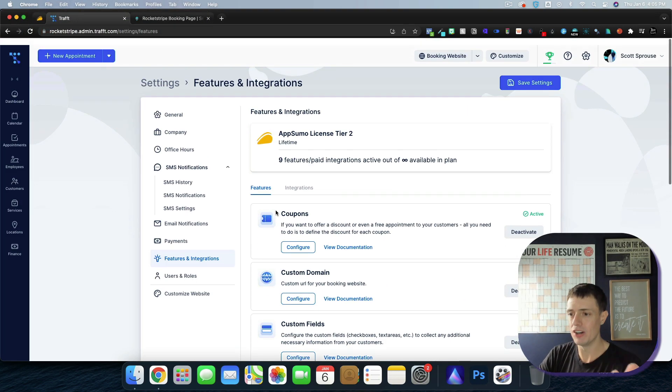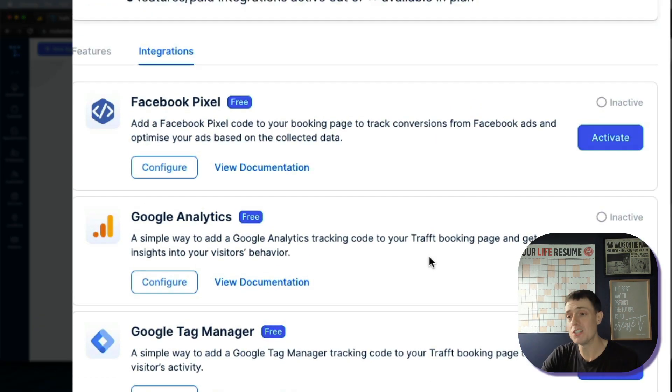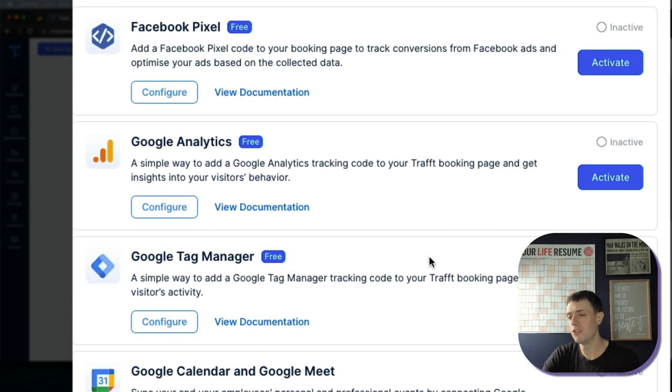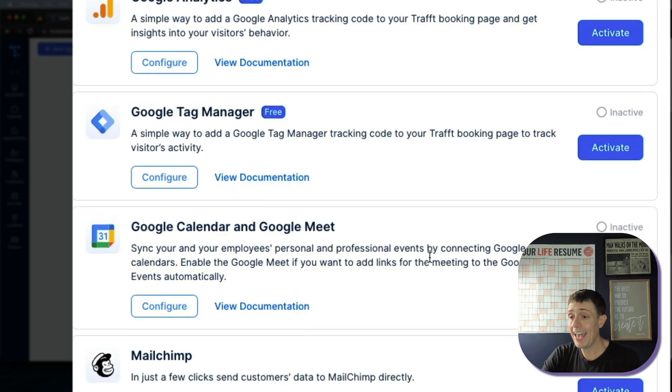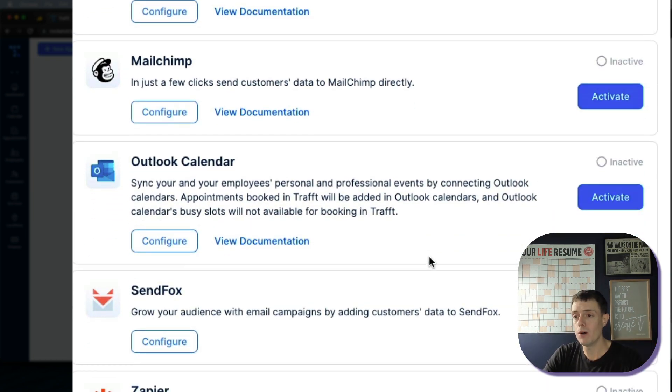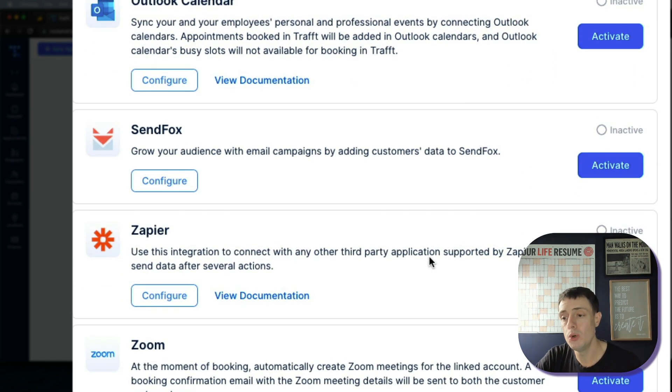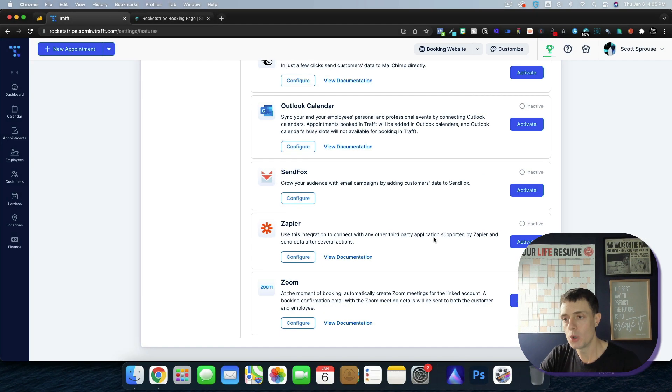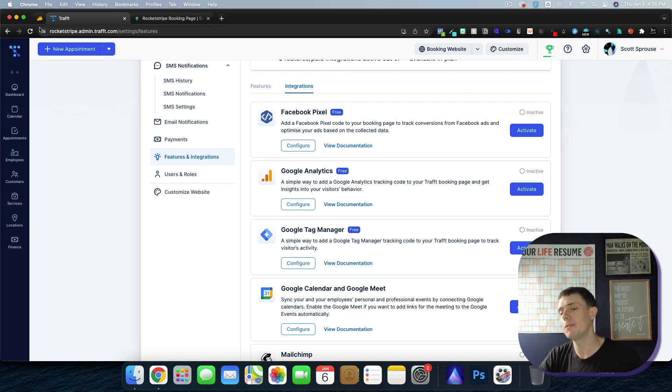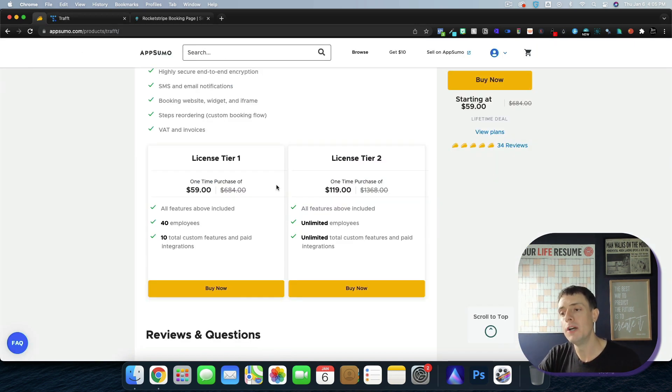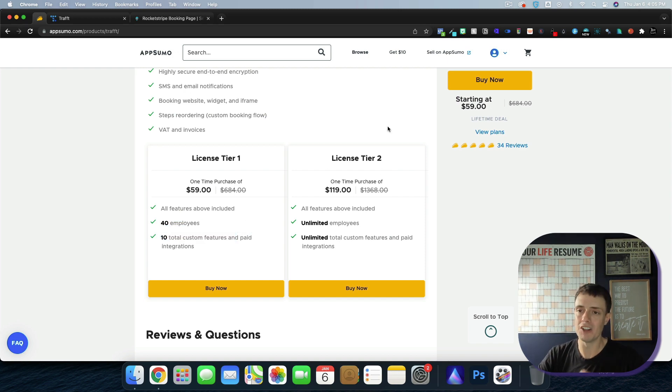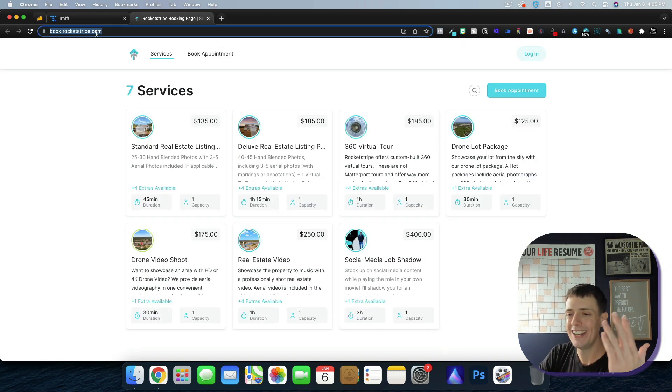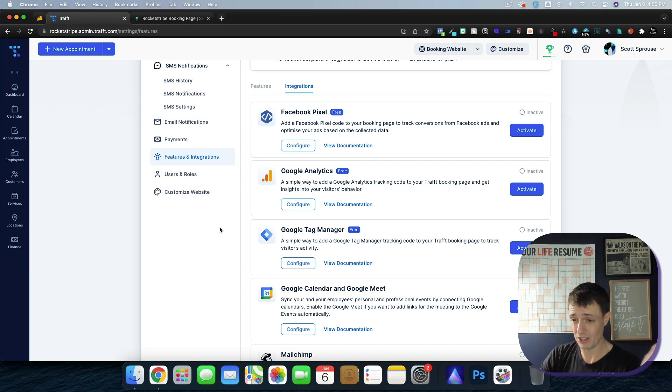Beyond that we have integrations and they're going to integrate with Facebook Pixel, Google Analytics, Tag Manager, Calendar and Meet, MailChimp, Outlook, SendFox, Zapier, and Zoom currently. Once I activate some of these and set up my Pixel and some of that stuff I will be over the 10 custom features which is why I opted for License Tier 2. Again, that's depending on what your needs are, your business, etc.